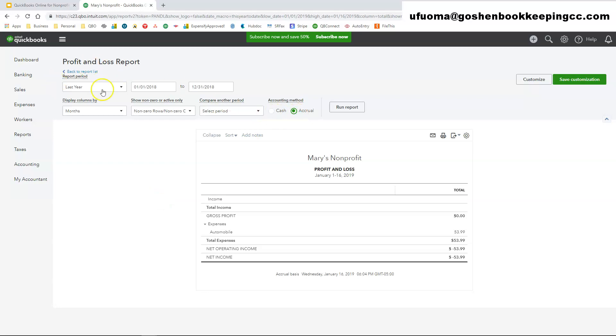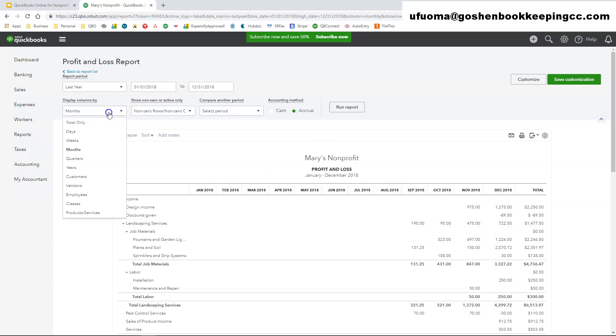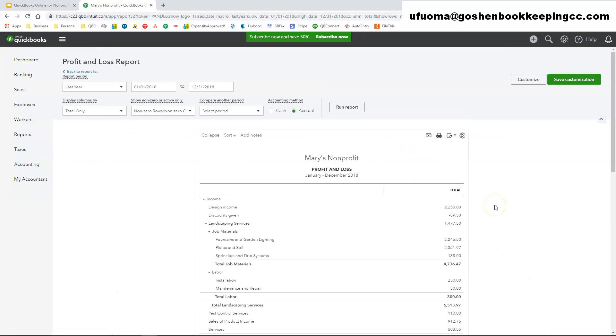Once you go through all of the settings at the top, you can just click run report. Now since I selected display my columns by month, it shows me everything by month, so I'm just going to switch this back to say total, and just click run report again.